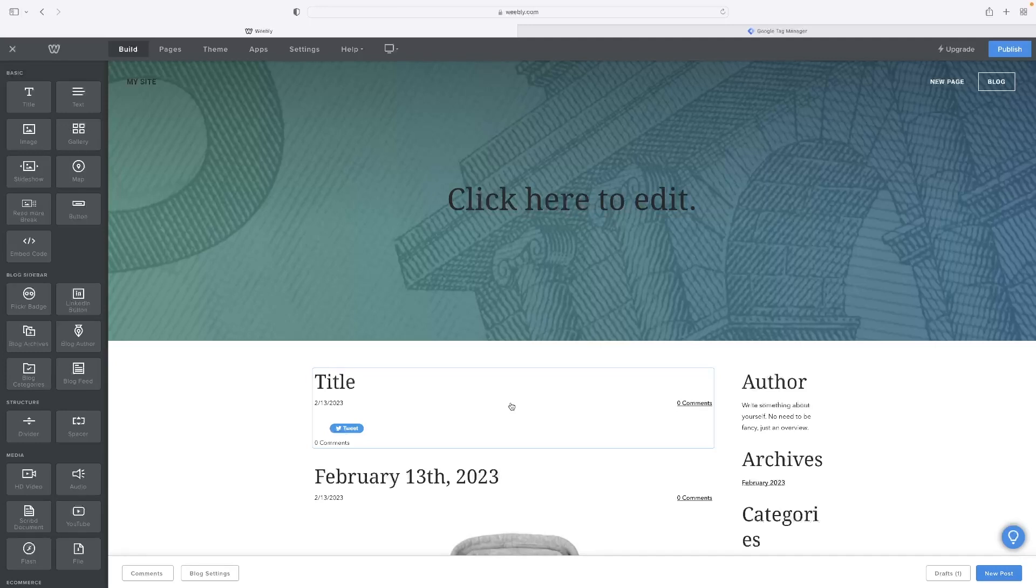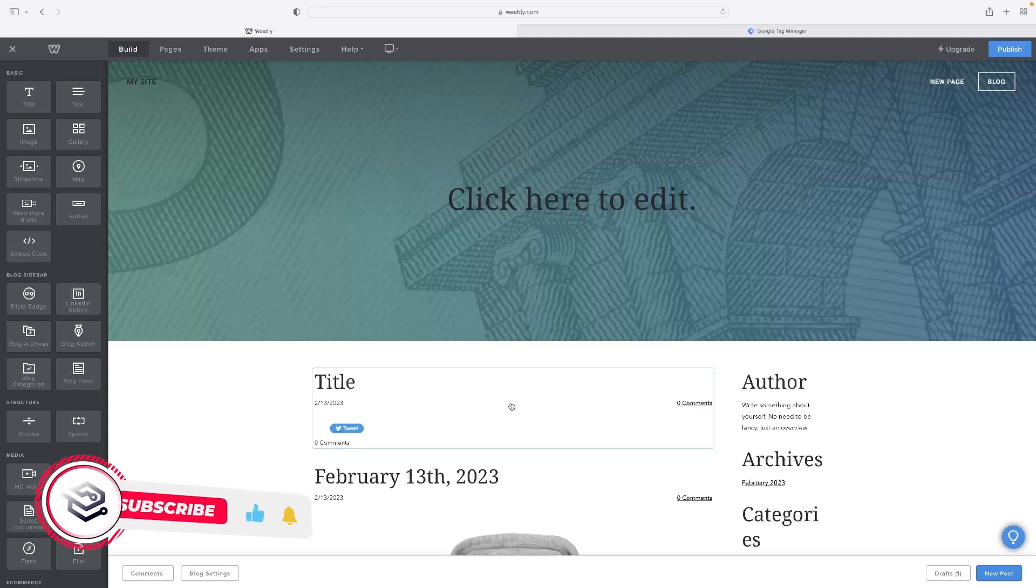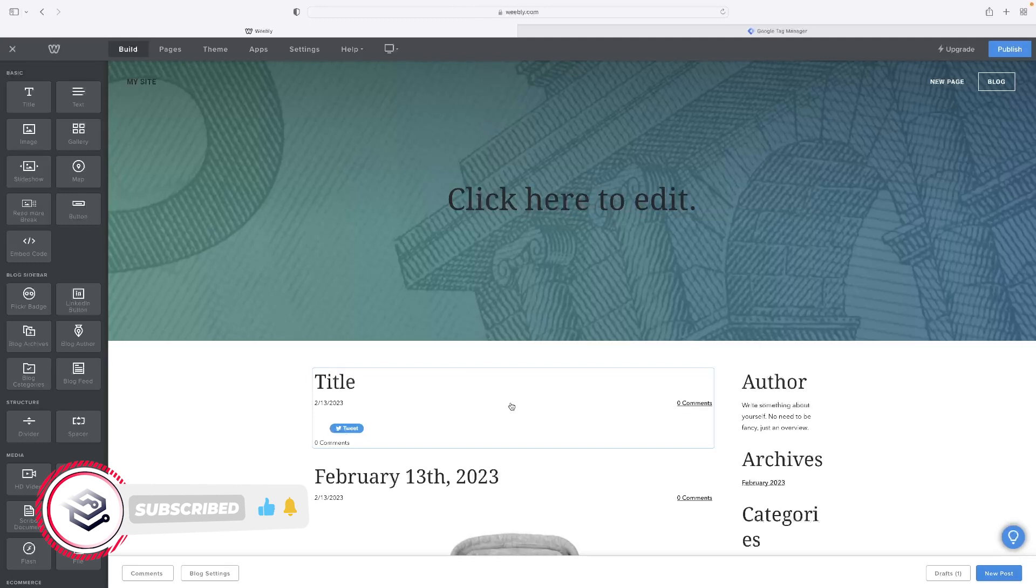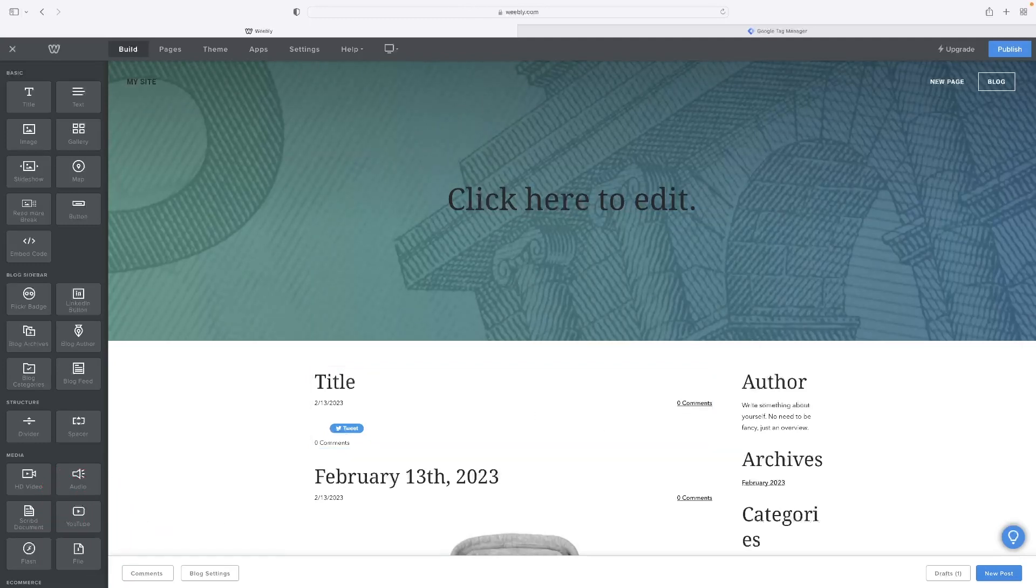And if you've enjoyed the video and you want to see more content of this nature, give us a like and subscribe to the channel. And if you've got any questions or suggestions for future videos, you can leave them as comments down below as well. Thank you very much.